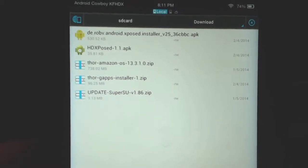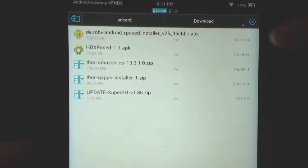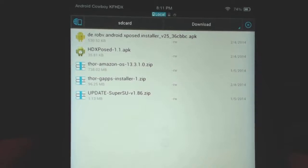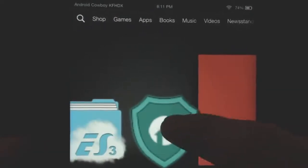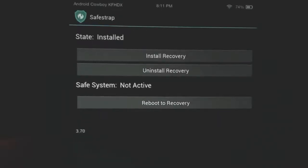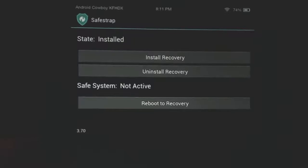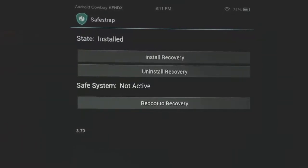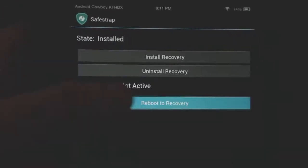Grab those, transfer them to your device, and put them in some folder. I have them in the Downloads folder - just a convenient place. Once you have those, have root, have Safe Strap, and through Safe Strap you've installed the recovery - which you should have done if you watched the other video. Now we're going to reboot to recovery. It's fairly easy, not too bad.